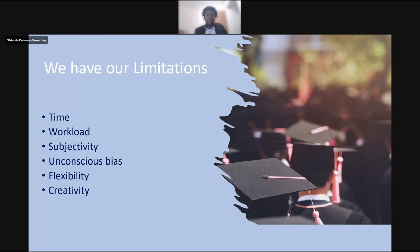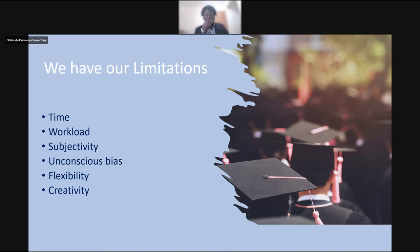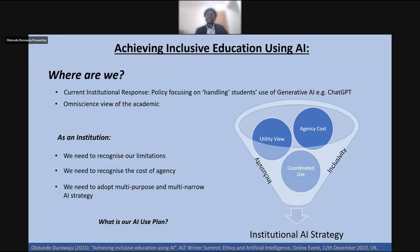AI presents a unique tool that can help us as academics, tutors, or educators to reduce the burden of time and workload by improving our workflow and productivity. Hopefully with that, we would have enough space and capacity to be more intentional about how we use our roles to achieve inclusion in our education. So as an institution, can we actually achieve inclusion using AI?